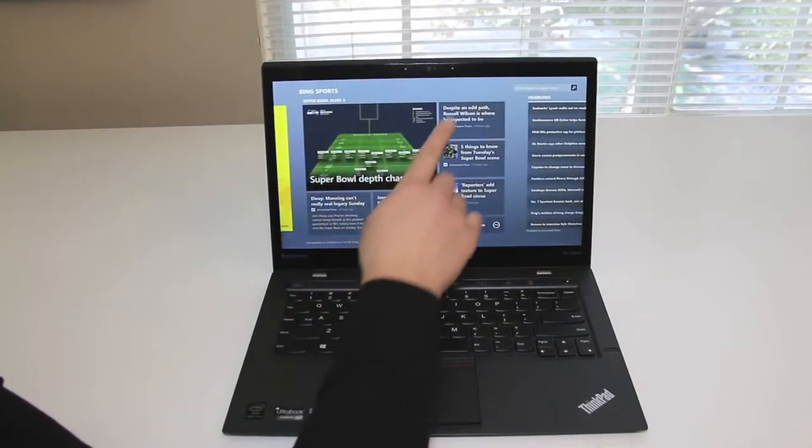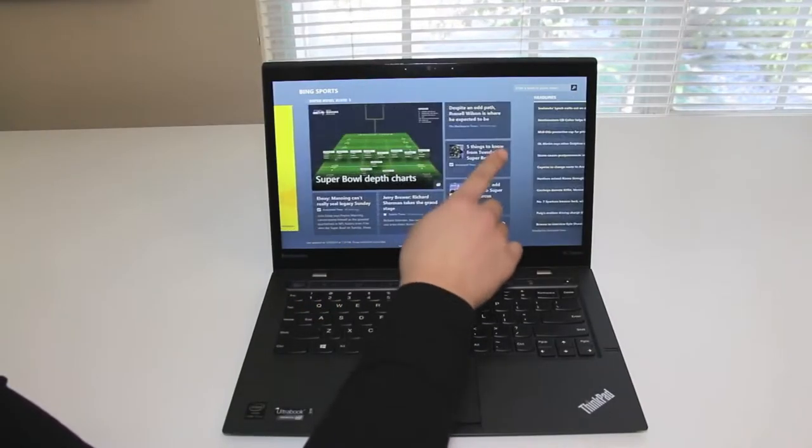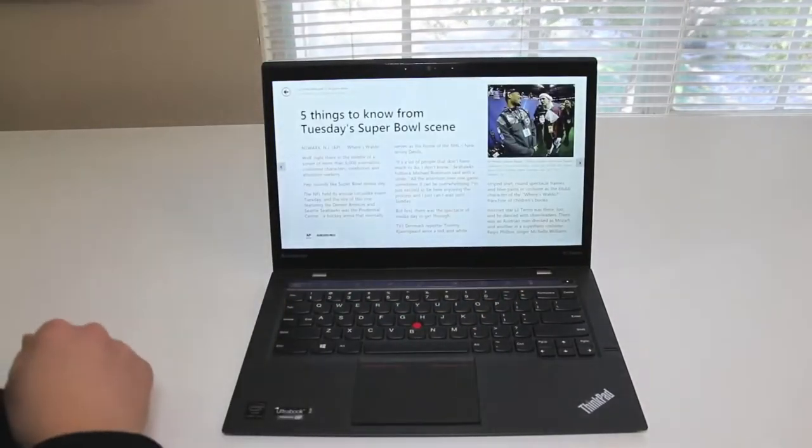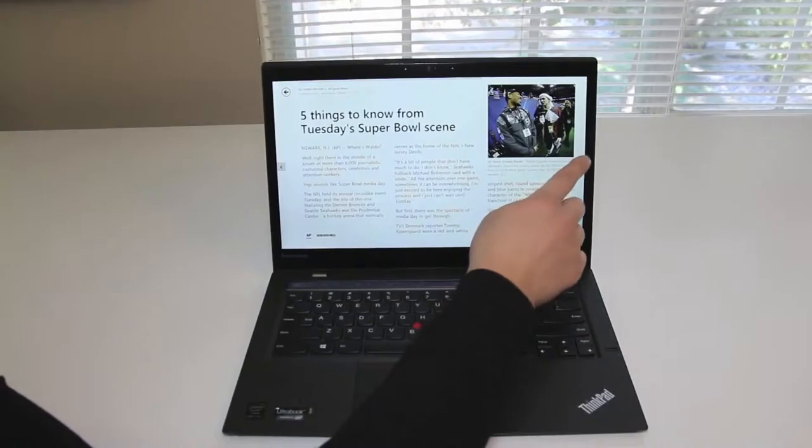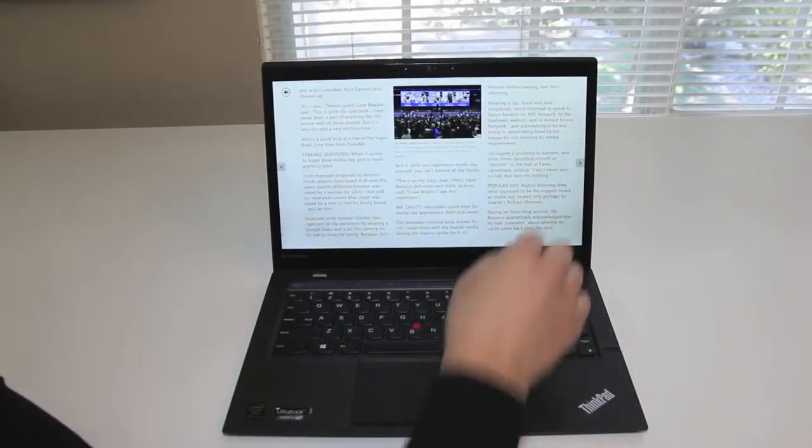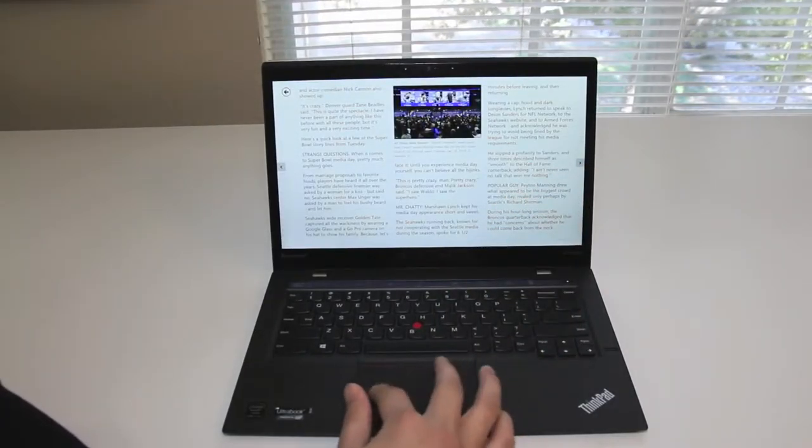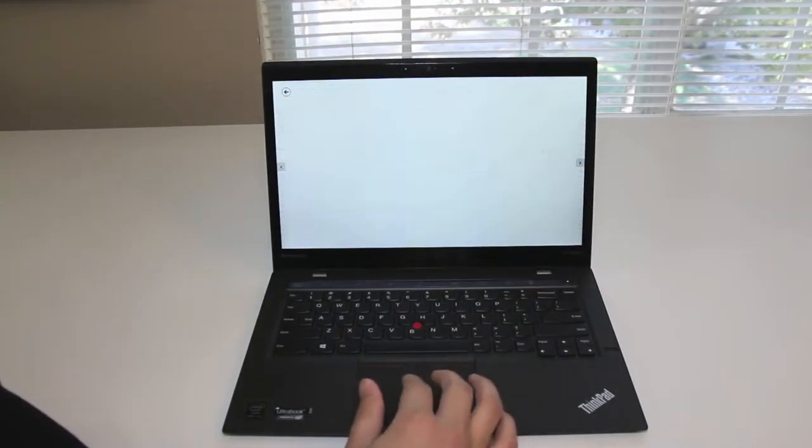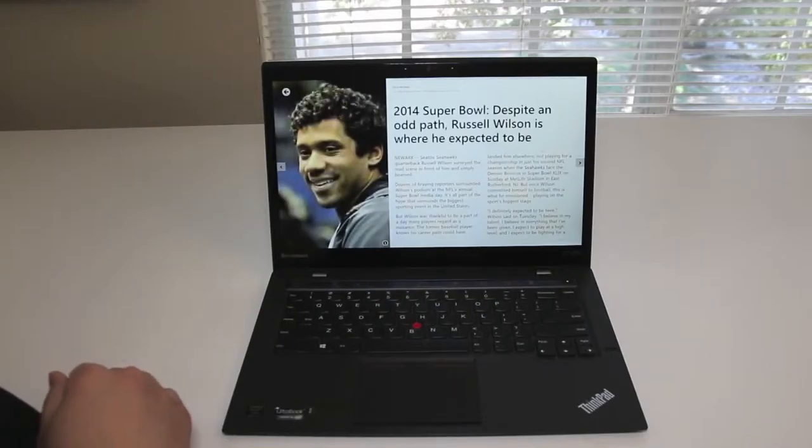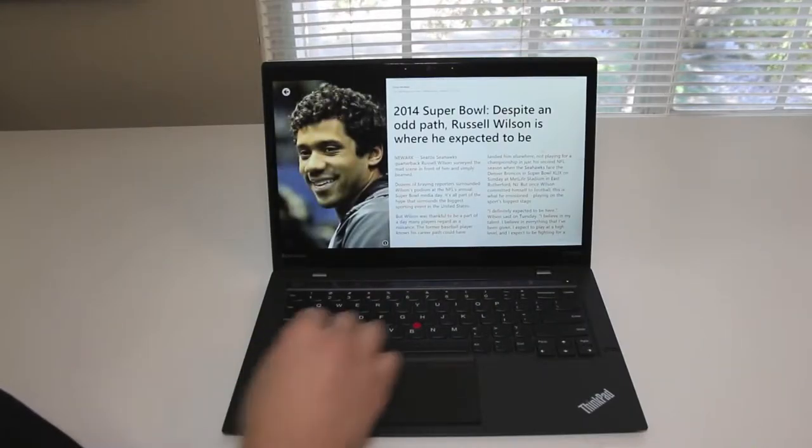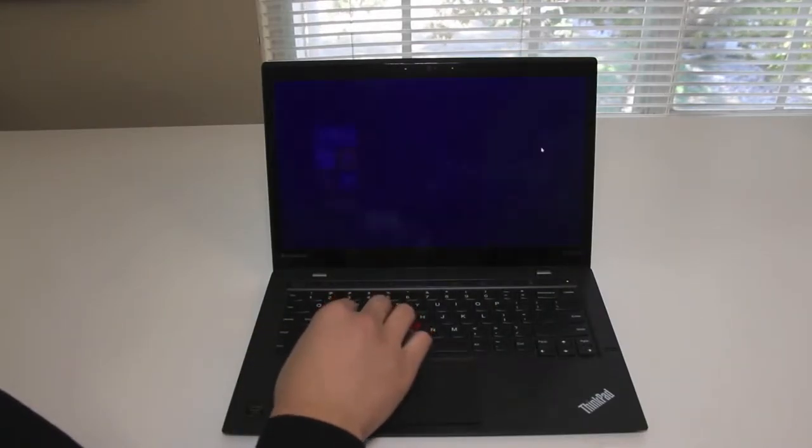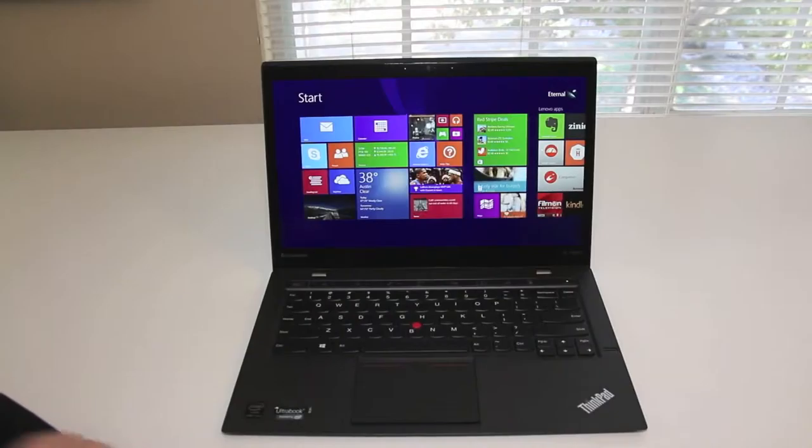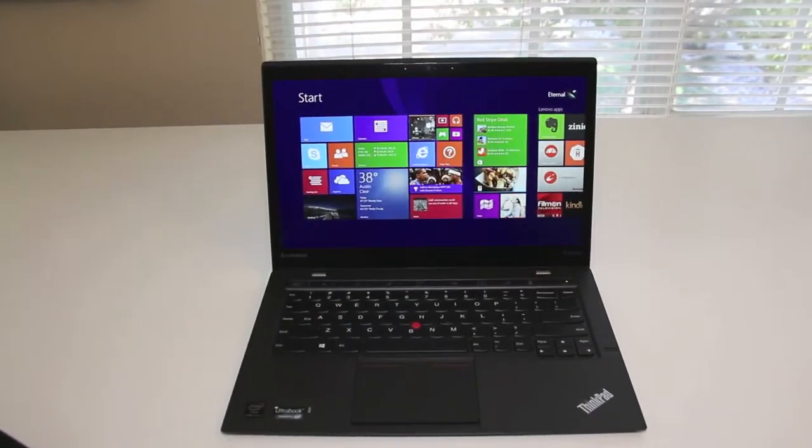For the network card, we have an Intel dual-band wireless AC7260, 14-inch WQHD touchscreen display with a resolution of 2560x1440, fingerprint scanner, and Bluetooth 4.0. For the operating system, we have Microsoft Windows 8.1 Pro, and the retail price of this laptop is $2099.